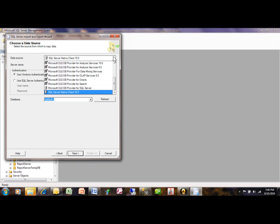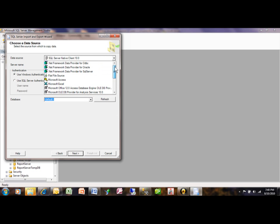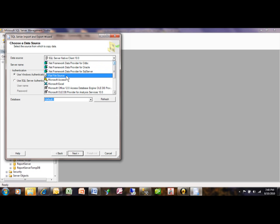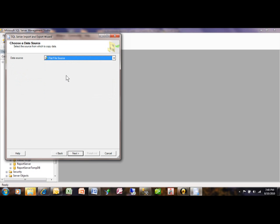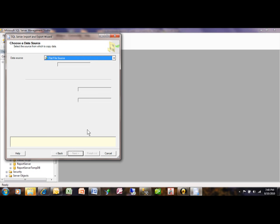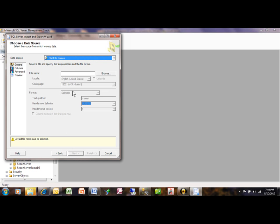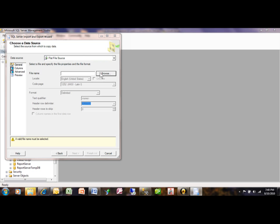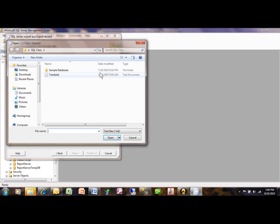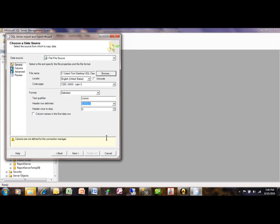The data source this time, you want to look for a flat file source - in other words, a text file. Pick on next here. Now we want to browse to a file of course. I'll pick on browse, and in the SQL class folder I have one that's called text data. Click on open.